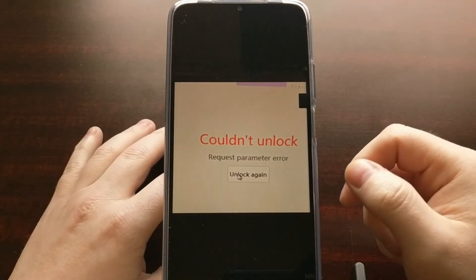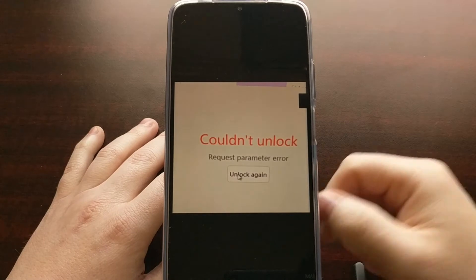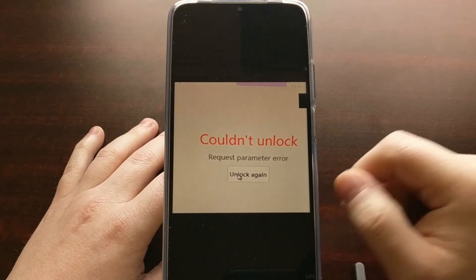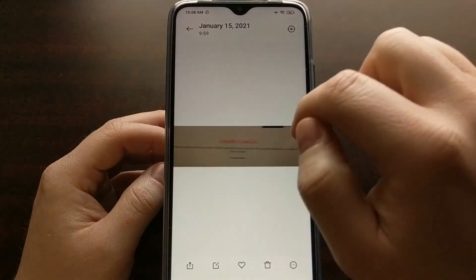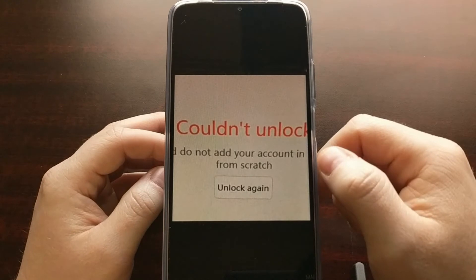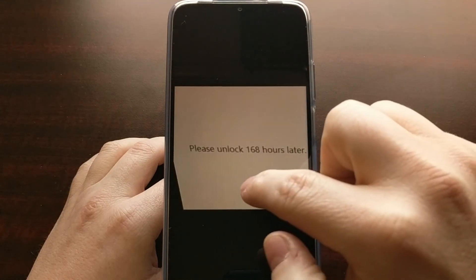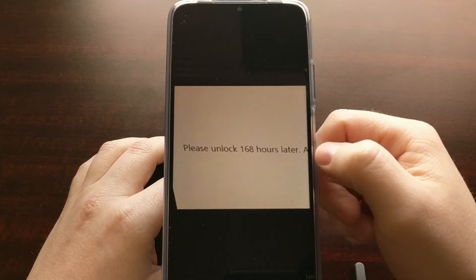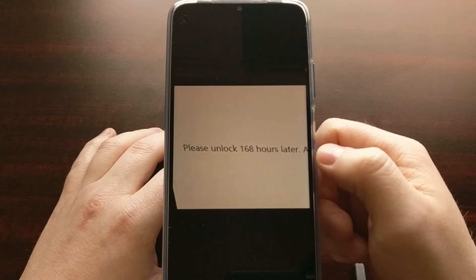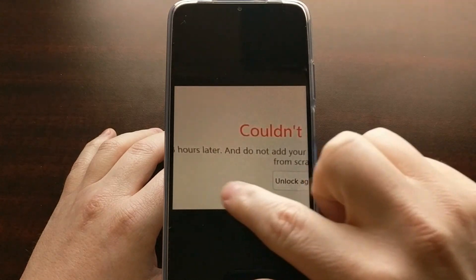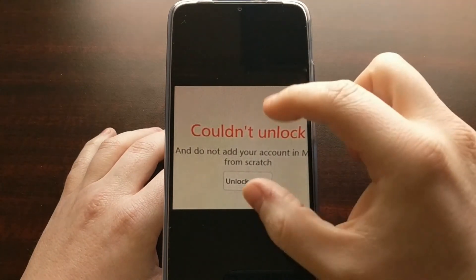It gave the same confirmation prompts shown in the video initially, and then it did the three-stage process with the percentage count up. We are supposed to get the 'couldn't unlock' message — that is the message we are supposed to get. We're also wanting to get a secondary message telling us how many hours we need to wait, such as 'please unlock 168 hours later' or however many hours it tells you. If you're not getting that, you have not completely submitted the unlock request.